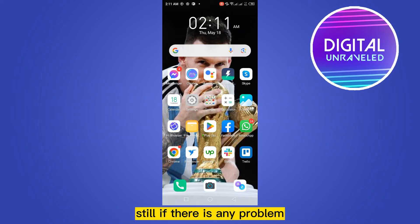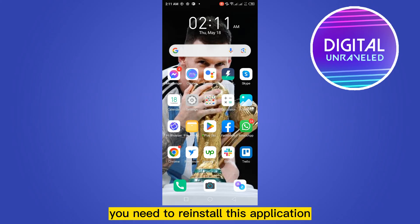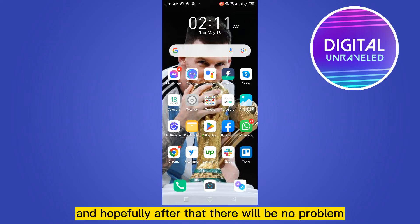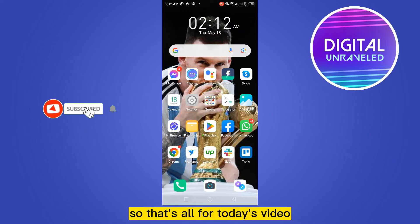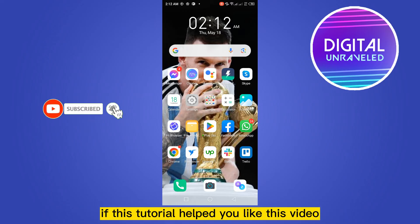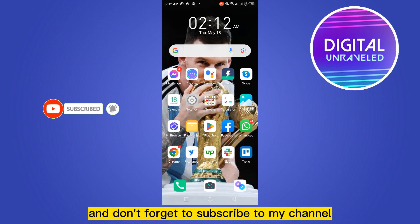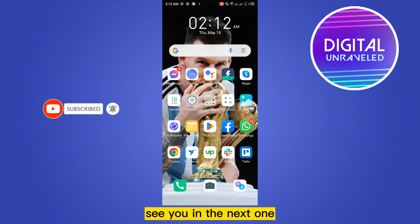There will be no problem. If there is still any problem, you need to reinstall this application, and hopefully after that there will be no problem. That's all for today's video. If this tutorial helped you, like this video and don't forget to subscribe to my channel. See you in the next one.